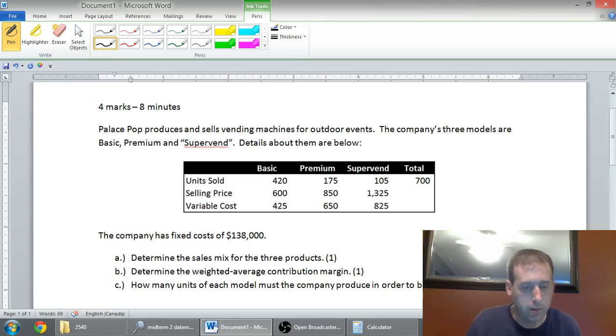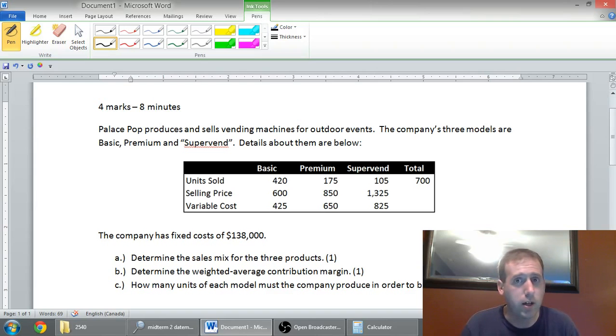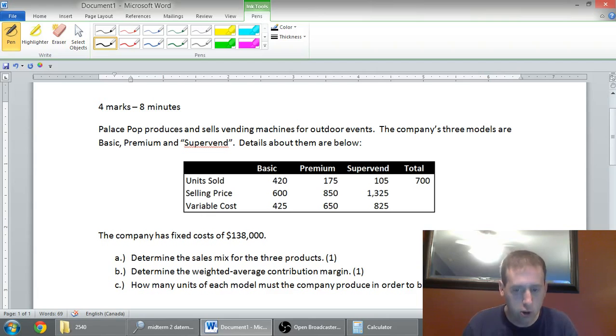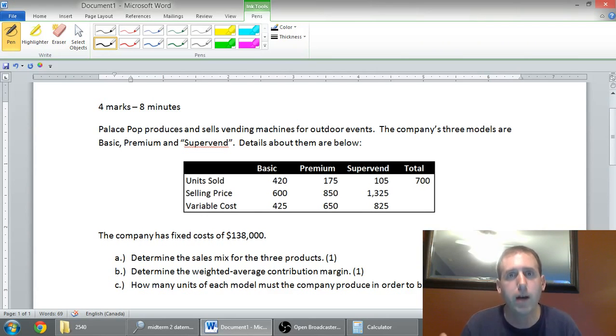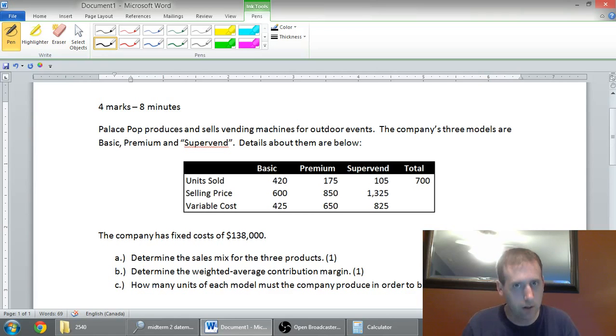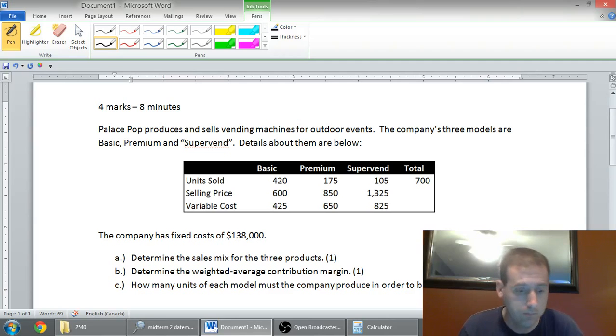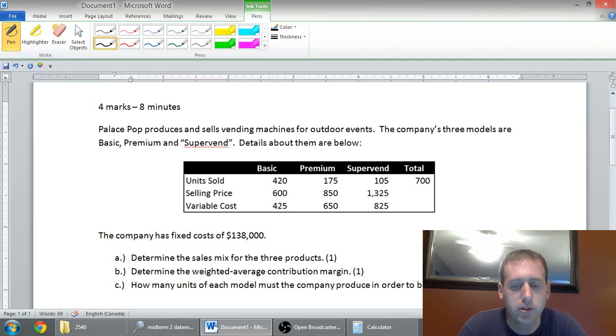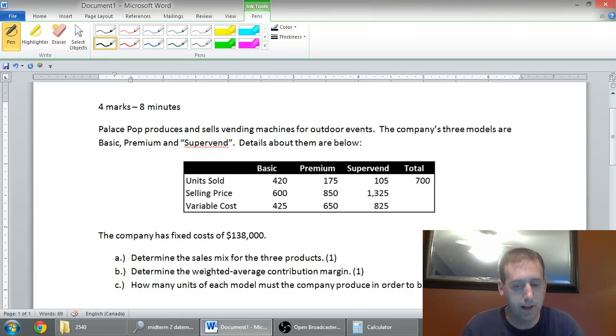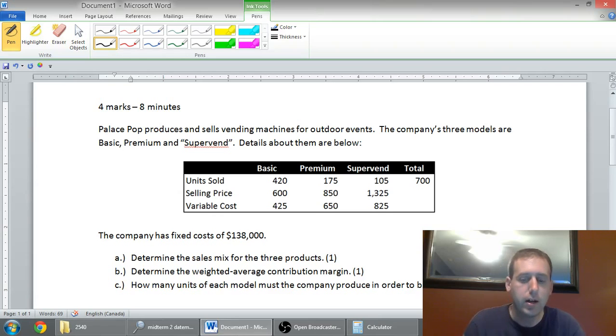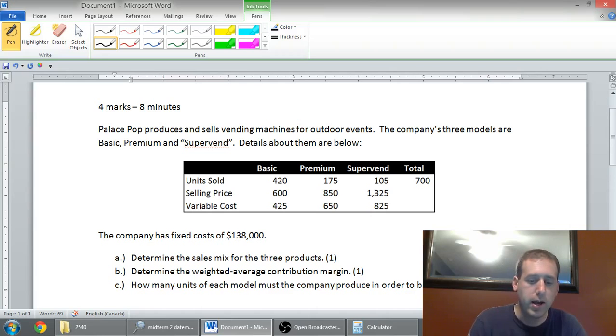You can see the top of the problem. It says four marks eight minutes. That means this is an old exam question, but I thought I'd walk you through a pretty simple version of a multi-product CVP. Palace Pop produces and sells vending machines for outdoor events. The company's three models are Basic, Premium, and SuperVend. Details about them are below. You can see the units sold of Basic, Premium, and SuperVend, the selling price, the variable cost, and the company's fixed cost.